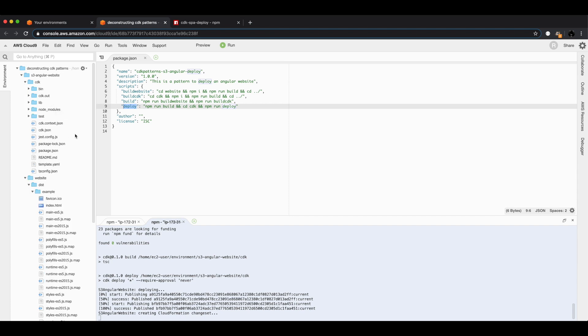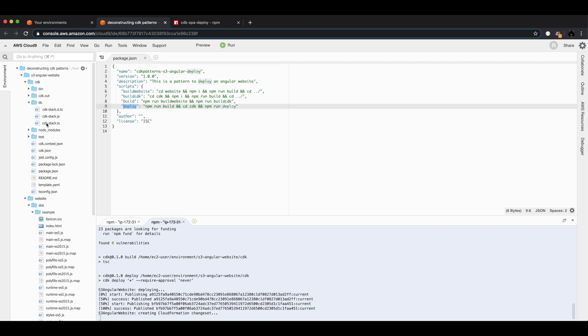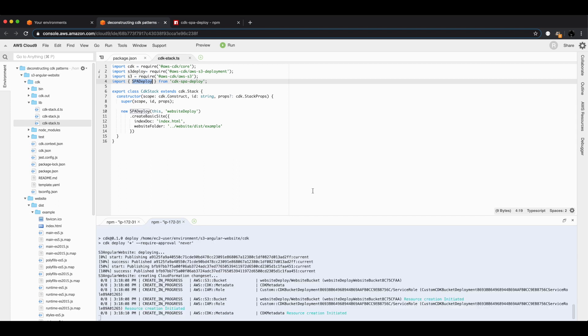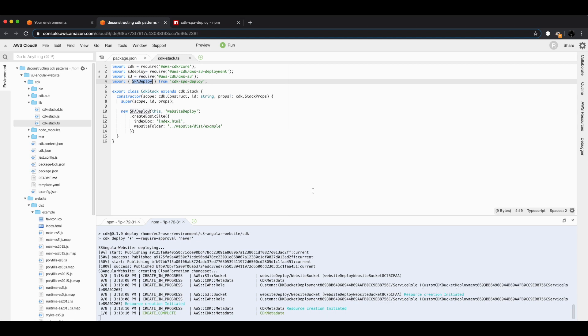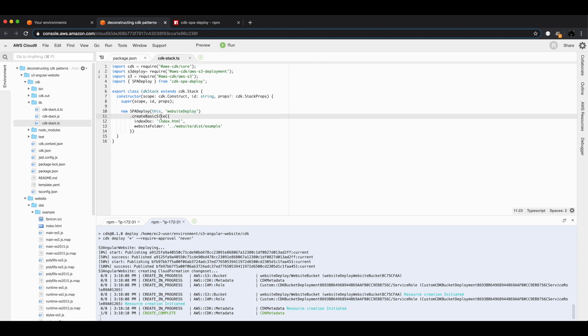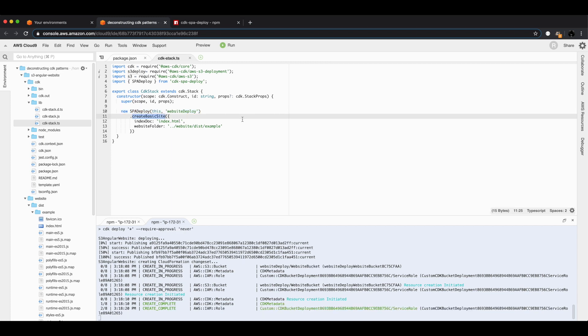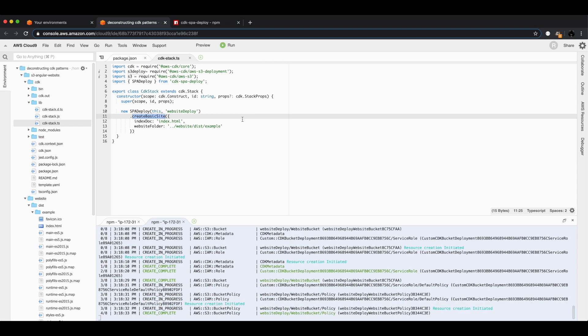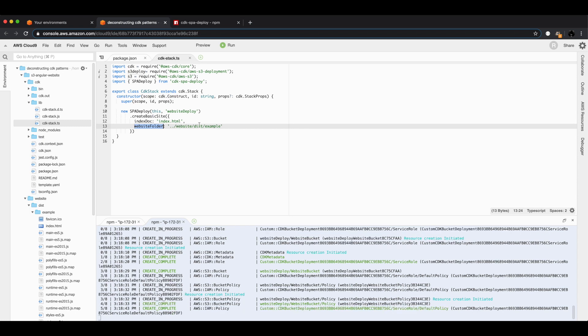Jumping inside the CDK folder, this is a standard CDK package. The only thing you need to look at in here is the cdk-stack.ts, and this is a super tiny stack. It just has 16 lines of code, and the reason why is because we're using this SPADeploy construct. This is a JSII construct that I created which abstracts most of the logic away from you, makes it really easy to deploy a website. You can see in this case we have a new SPADeploy, but we're not doing the full architecture diagram I showed you at the start. We're creating a basic site, which means we're not doing CloudFront, we're not doing SSL certs, we're not doing custom domains. We are just putting our website in an S3 bucket. To do that, we need to tell it the index doc is at index.html and the website folder is that dist folder that I talked about a minute ago.